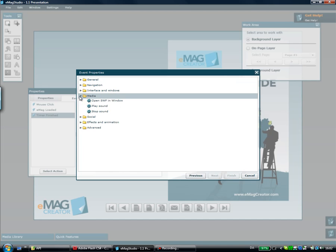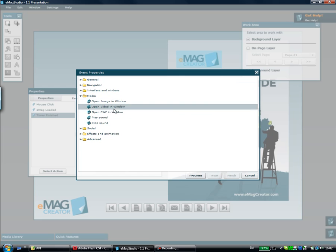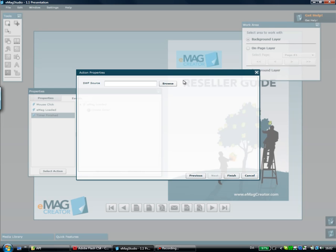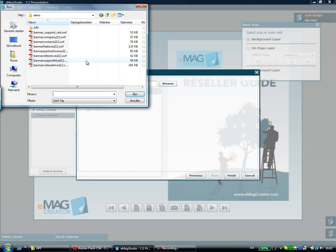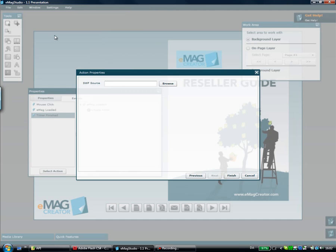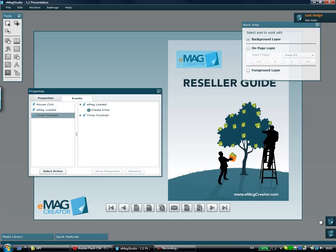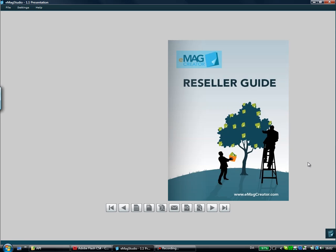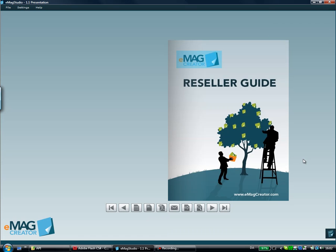I'll go get one of our banners from the website and let's say I want people to know they can get support within 10 seconds of starting my eMag. I'll click Finish and preview and now we'll just have to wait 10 seconds for the timer to trigger.